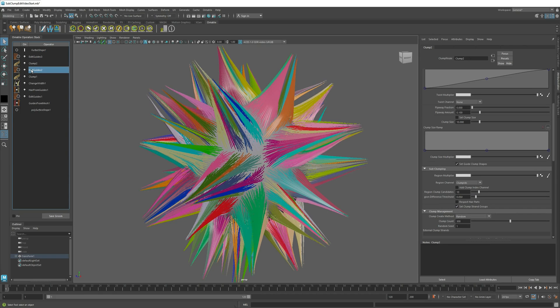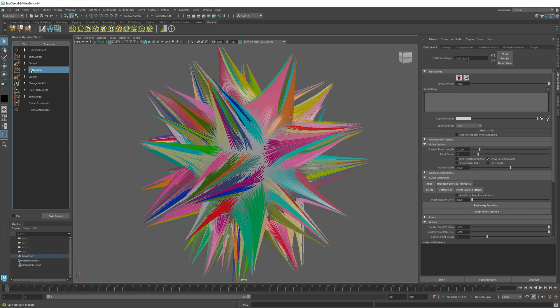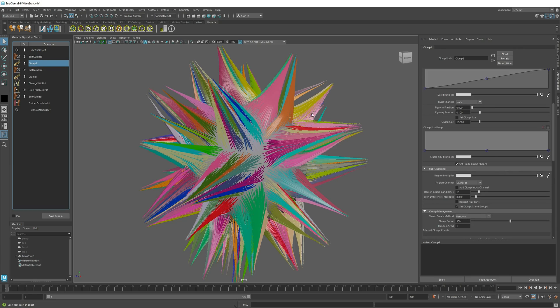Before this clump operator, at this point in our operator stack, these strand groups are created per each bigger clump, and after this clump operator, they are assigned to each of the smaller sub-clumps.